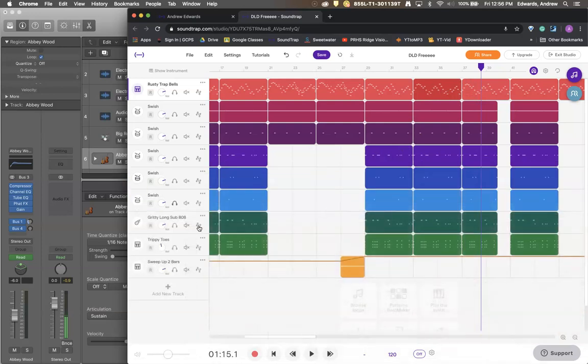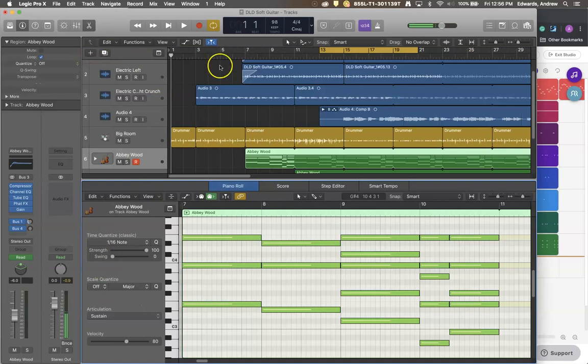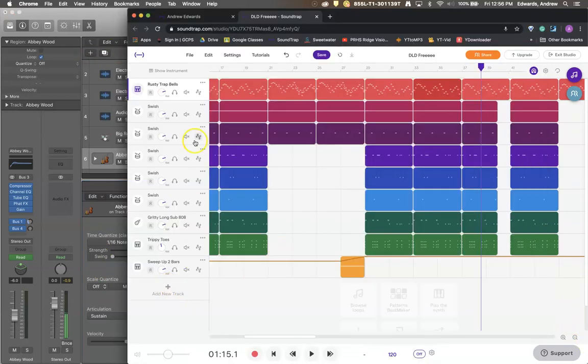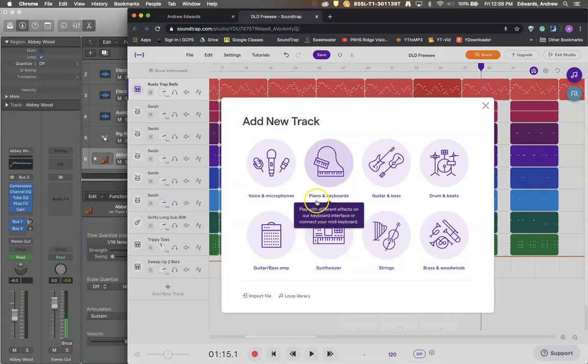So again I got to this by double clicking on a region. But what happens if you want to make a new instrument? Normally in Logic you would come up here and click the plus button. In SoundCloud here it is right on your track list. Boom. Enter a new instrument.